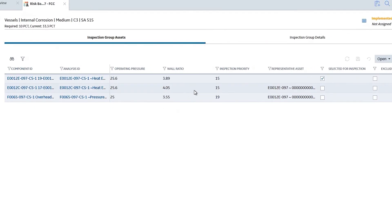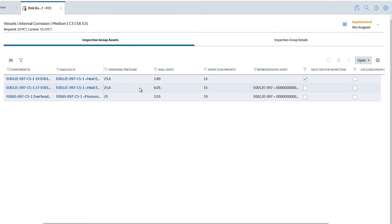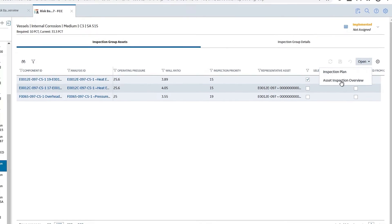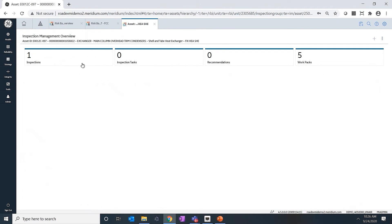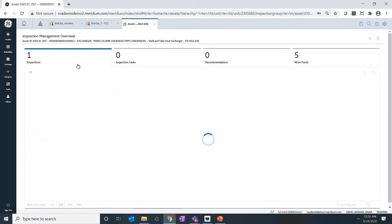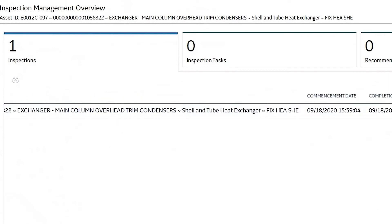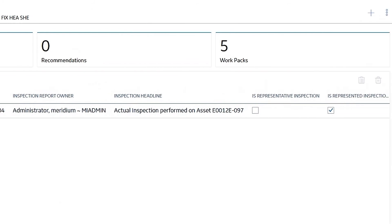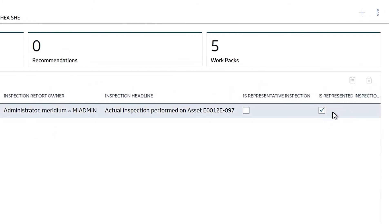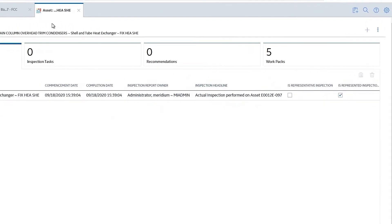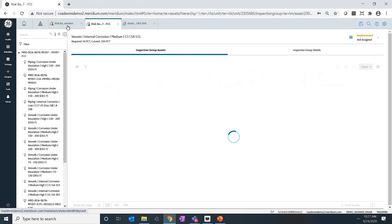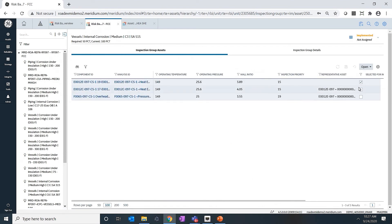So if I navigate to the other assets and open their inspection overview page, under the inspection tab, you can see that a general inspection is created, and it will say that it's a represented inspection. The headline will say that actual inspection was performed on asset E0012E097, which is the representative asset — showing how you're reducing inspection on two components.